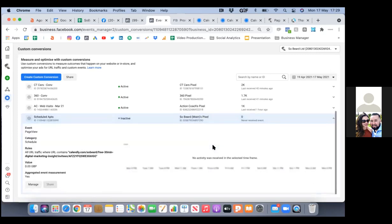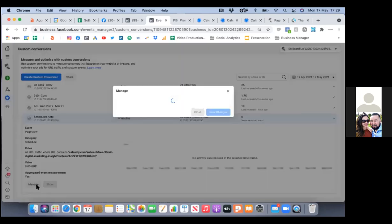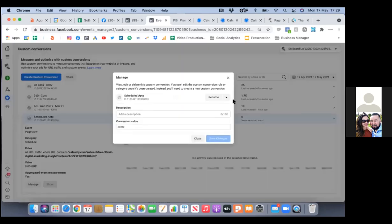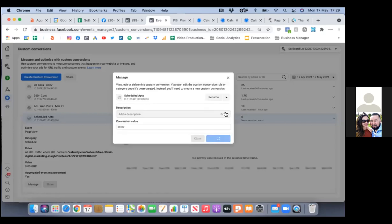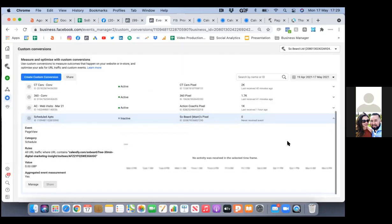That's the Calendly one, so let's just get rid of this one. Hit manage, then you'll see a dropdown next to rename — we'll just delete it. Let's set up a whole new one since we have the new link.